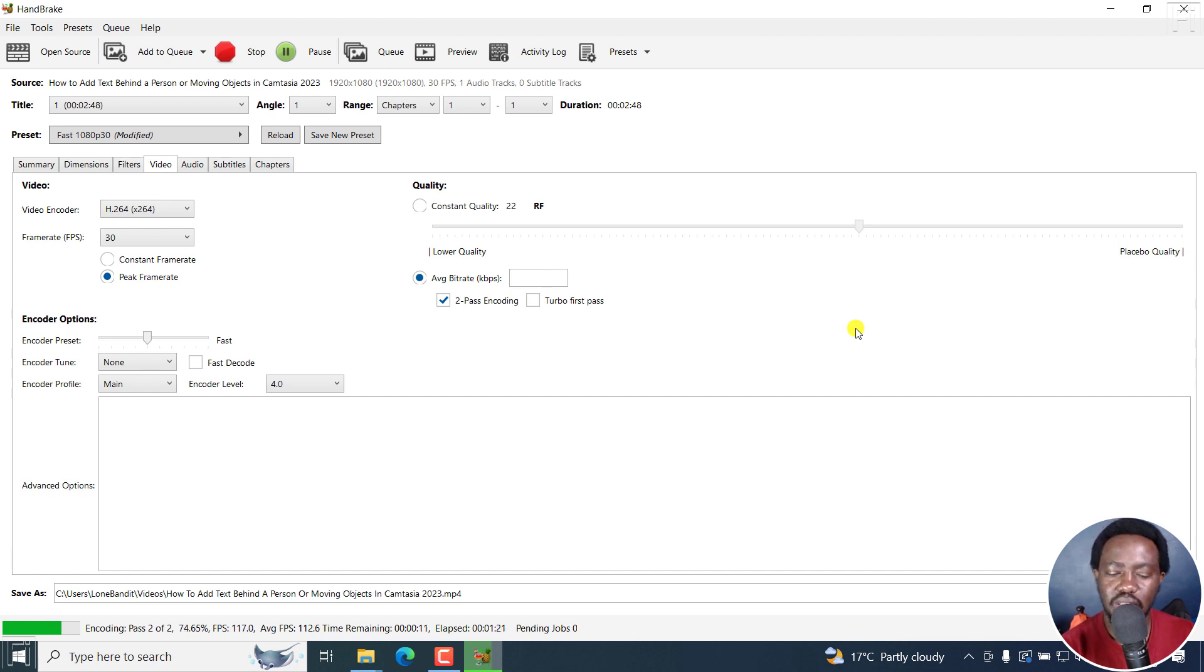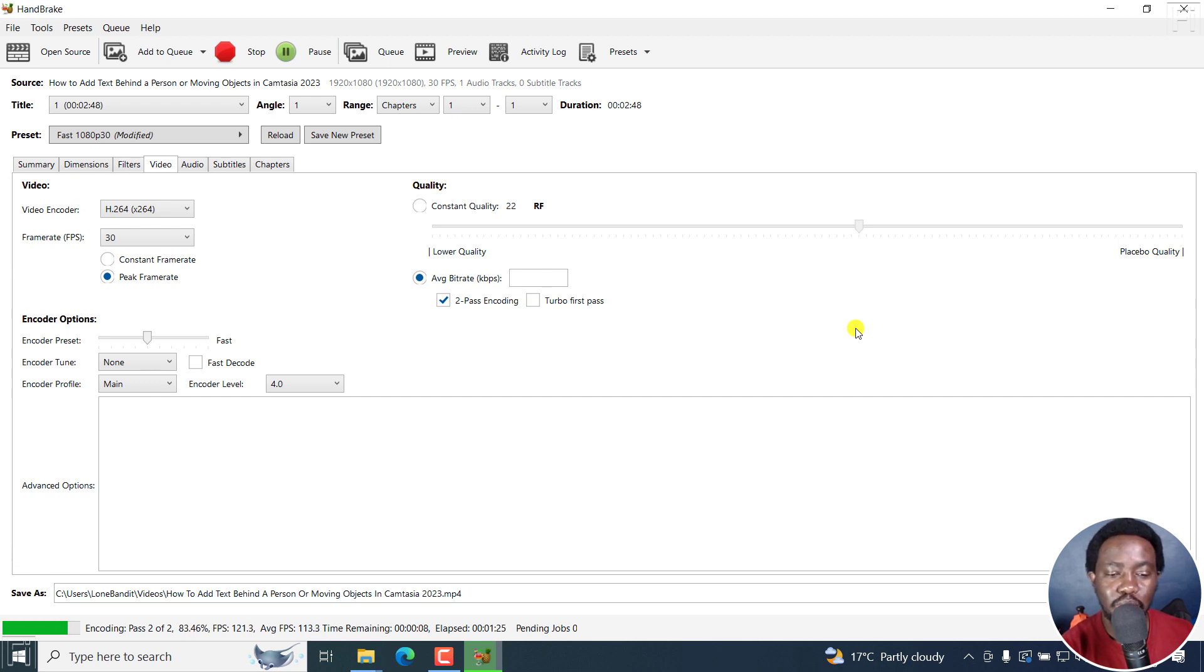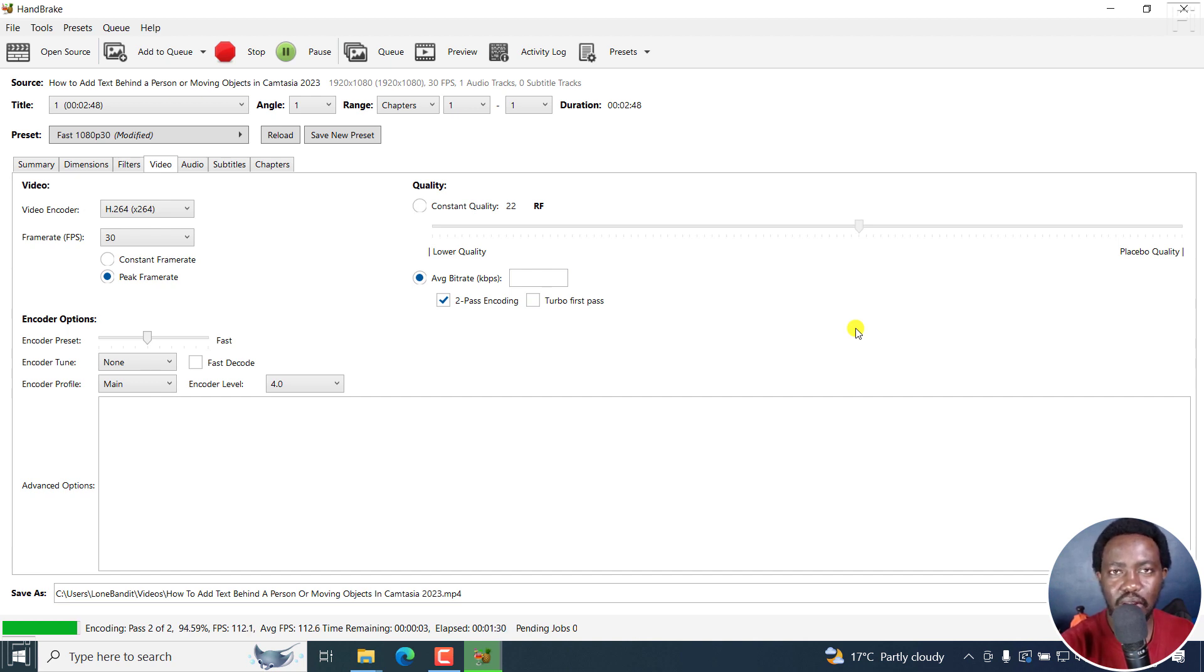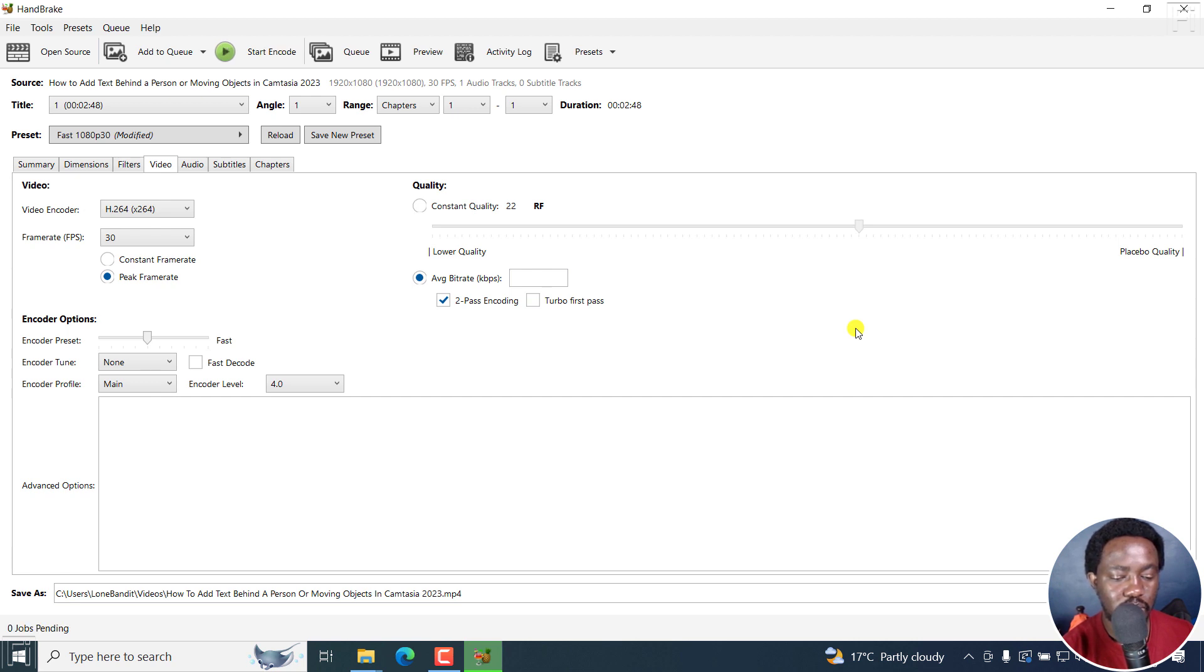The subtitle edit, MKV ToolNix, lossless cut, there are all those different options. And they are all free and available on most locations across multiple platforms, Mac, Windows and Linux. Now, we're almost done. Let's wait and see zero job spending key finished.